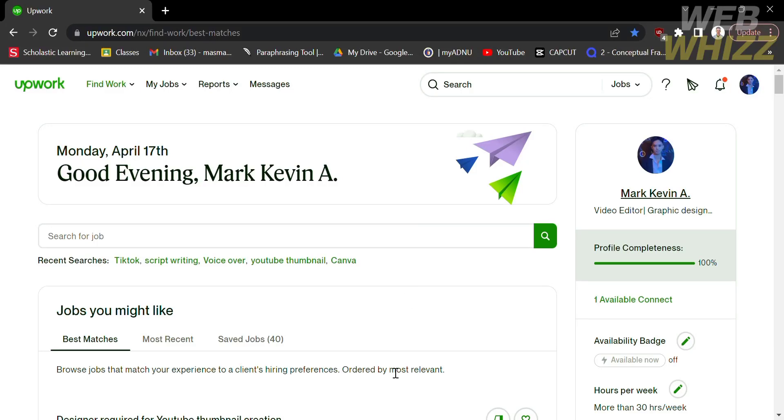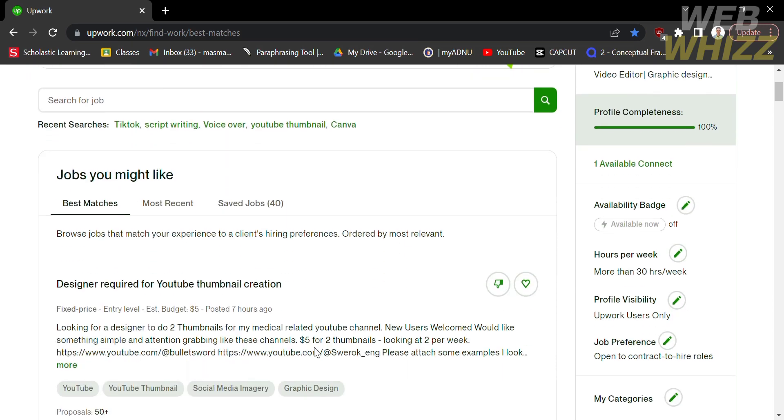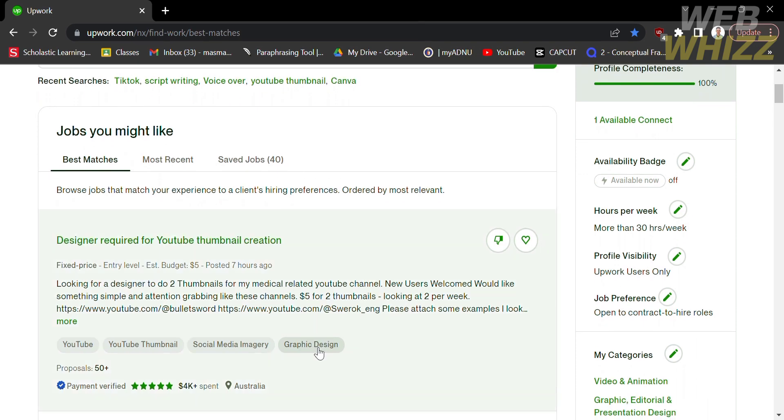How to add pioneer account in Upwork. Hello and welcome to our channel WebWiz. In this tutorial, I'm going to show you how to add pioneer account in Upwork. Please watch till the end to properly understand the tutorial.